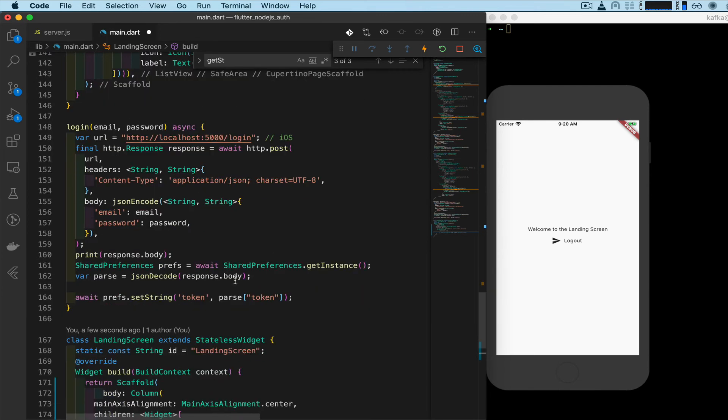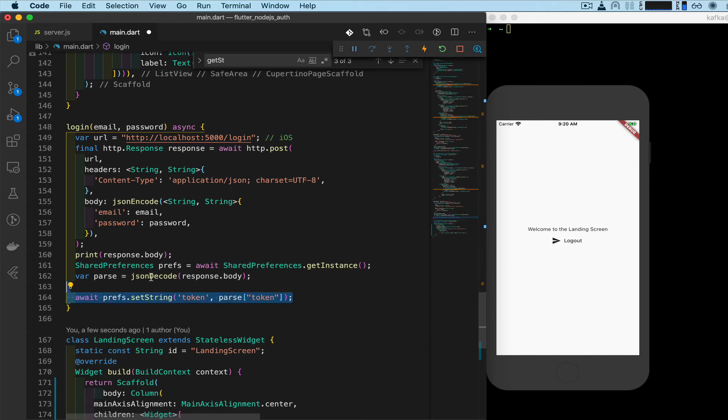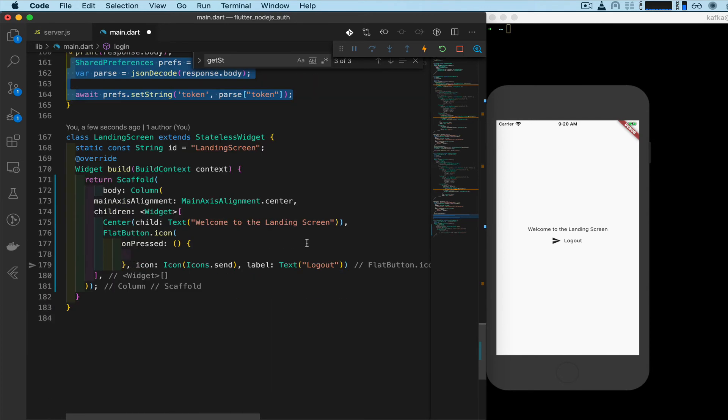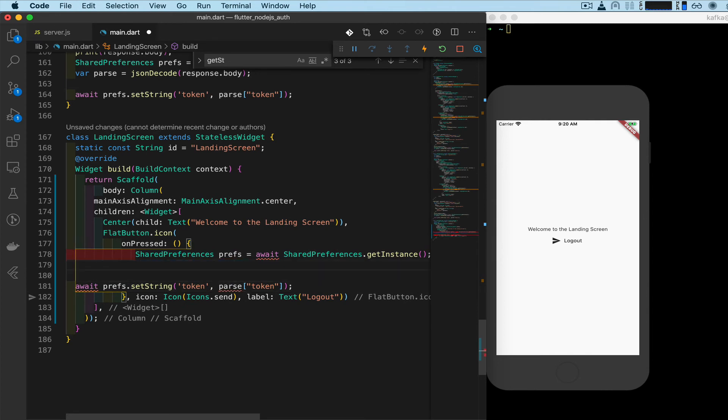So right here, actually, in our login function we have the code that we need, almost all of it. And we pull, we paste that right in there, and we get rid of this. We're not going to parse any JSON here.